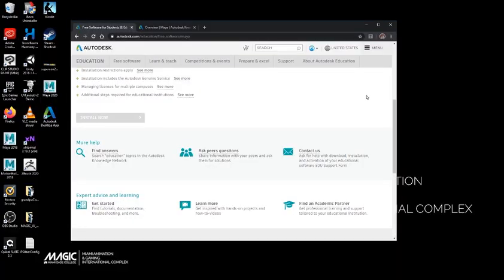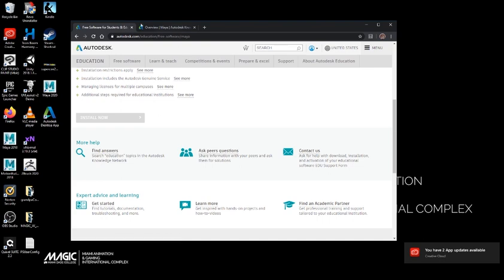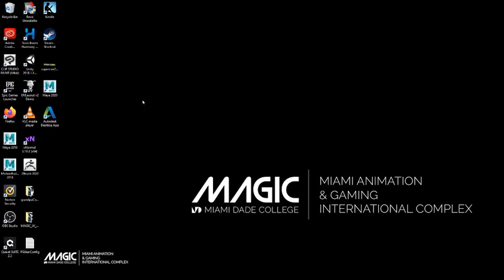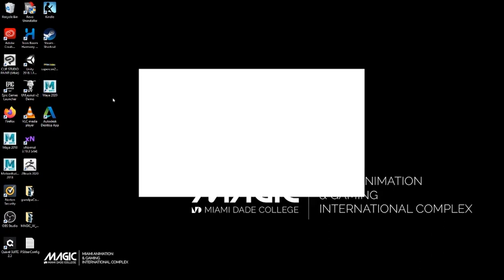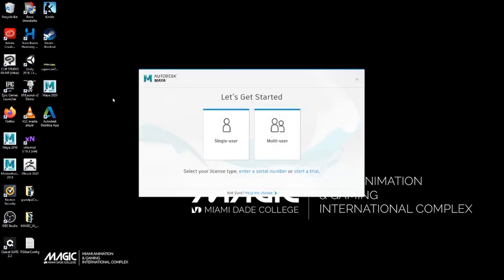As you saw, Maya needed to restart the computer. It's nothing to be concerned about. That's a normal part of the installation. Best thing to do once after you install is to actually make sure that everything is running properly. So we're just going to quickly run Maya 2020 to make sure that it's good to go.